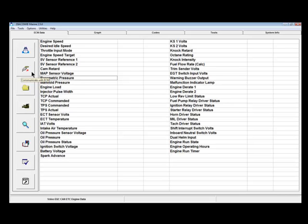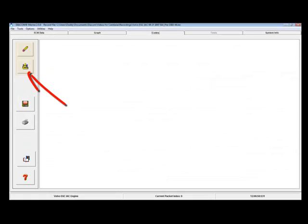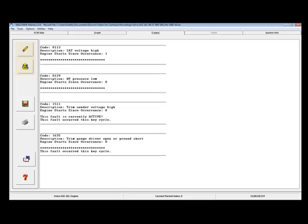On these modules, Diacom does not continually check for DTCs. DTCs are read when initiating communications and are also checked and updated each time the Read Faults button is clicked on the Codes tab. All active and previously active faults will appear.